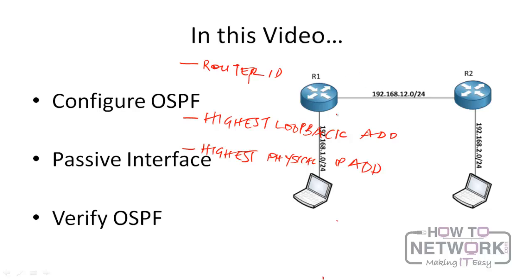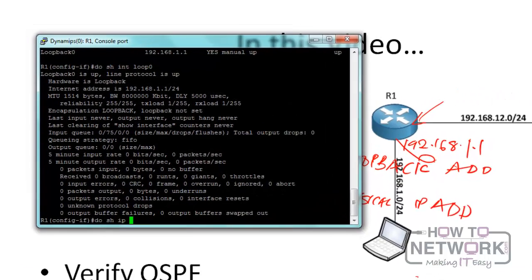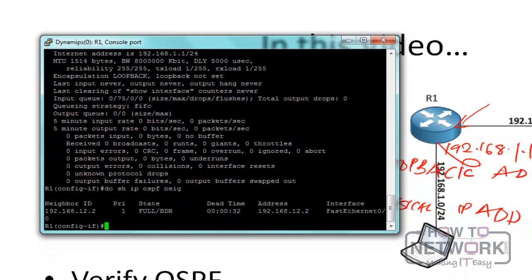In this case, R1 has chosen 192.168.1.1 because it's a loopback interface, even though 192.168.12.1 is actually a higher IP address. That's why the loopback is the router ID. Doing 'show ip ospf neighbor' on R2, the neighbor ID shown is 192.168.12.2, because there's no loopback on R2, so it just uses the highest physical IP address, which is 192.168.12.2.